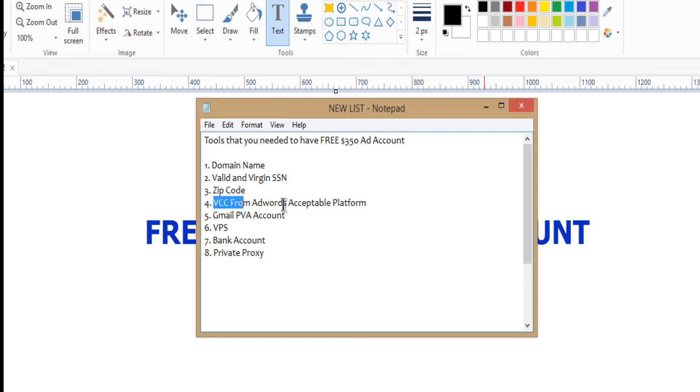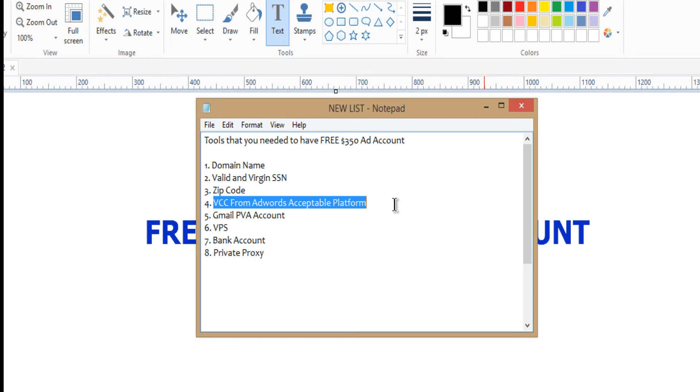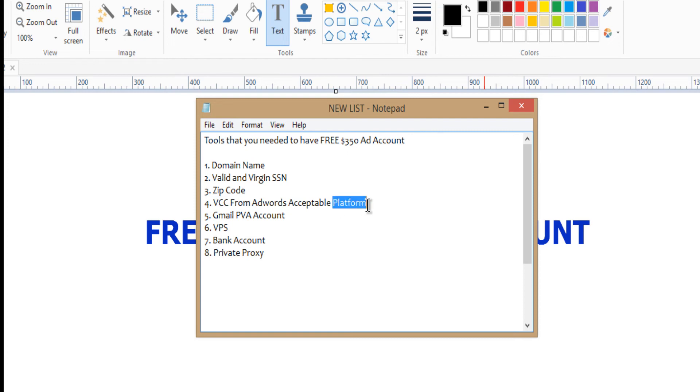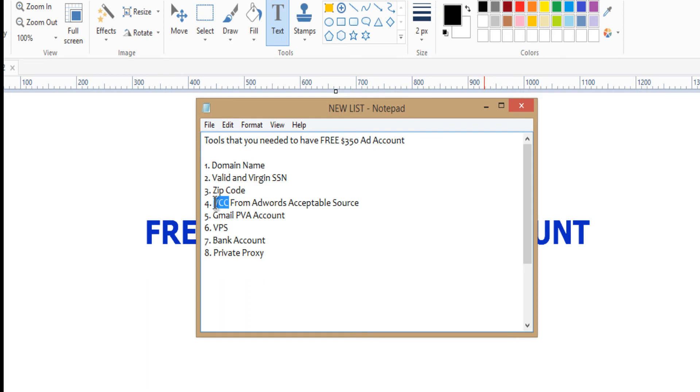Then you need a VCC from acceptable platform. It's not all the VCC that you know, it's not all the card that AdWords accepts. They have some that they are accepting. So you need to get from that acceptable source. It's not all the card. If you just put one card, they will suspend the account immediately.